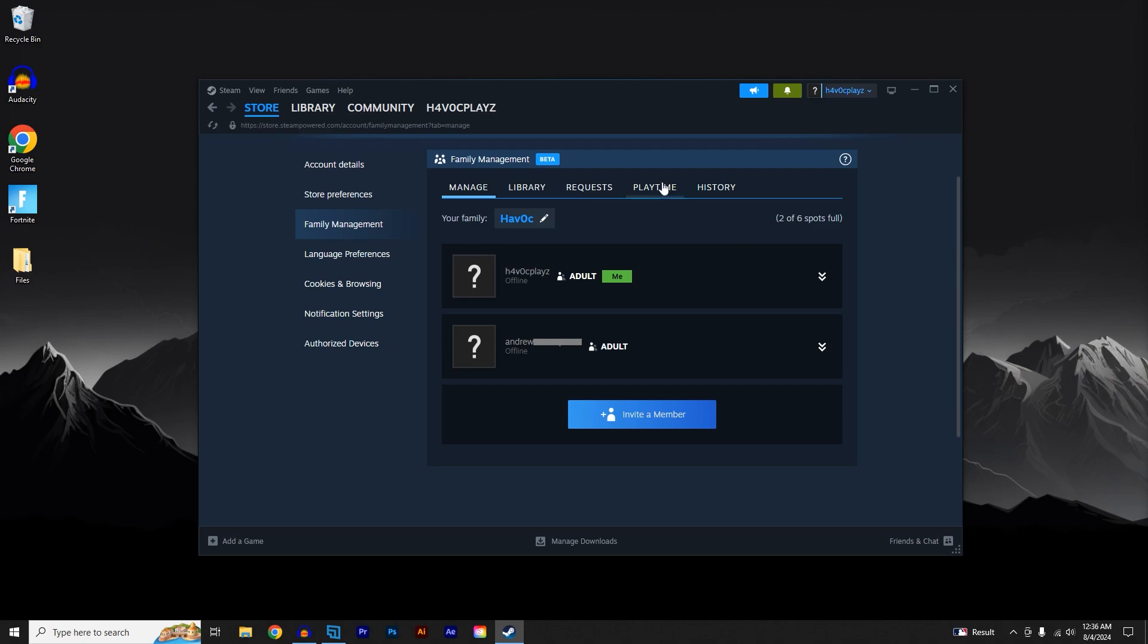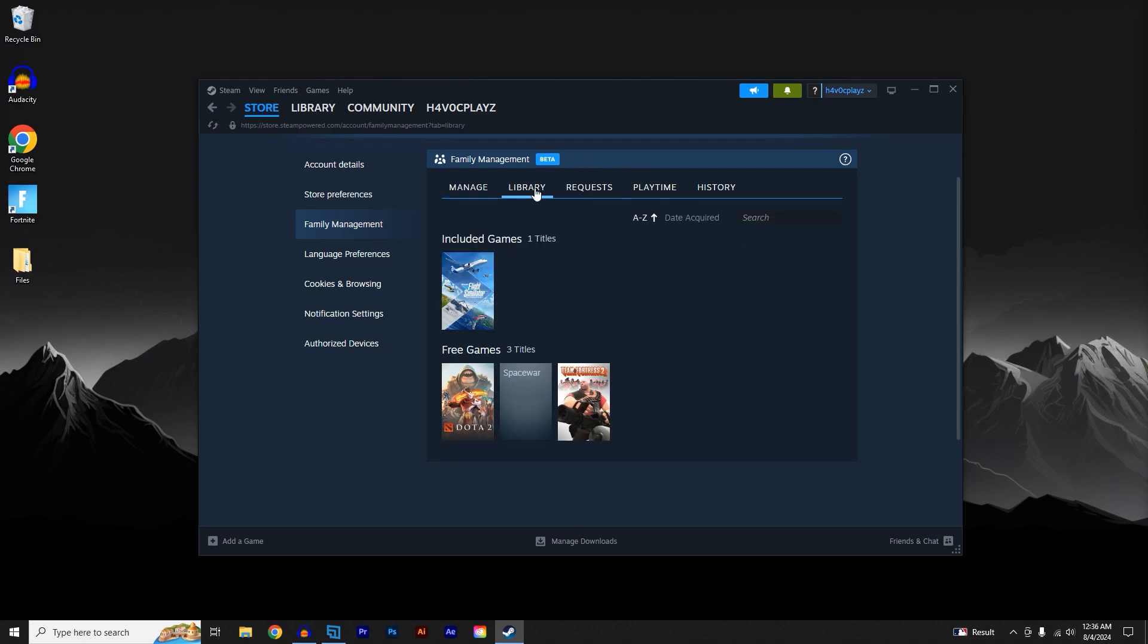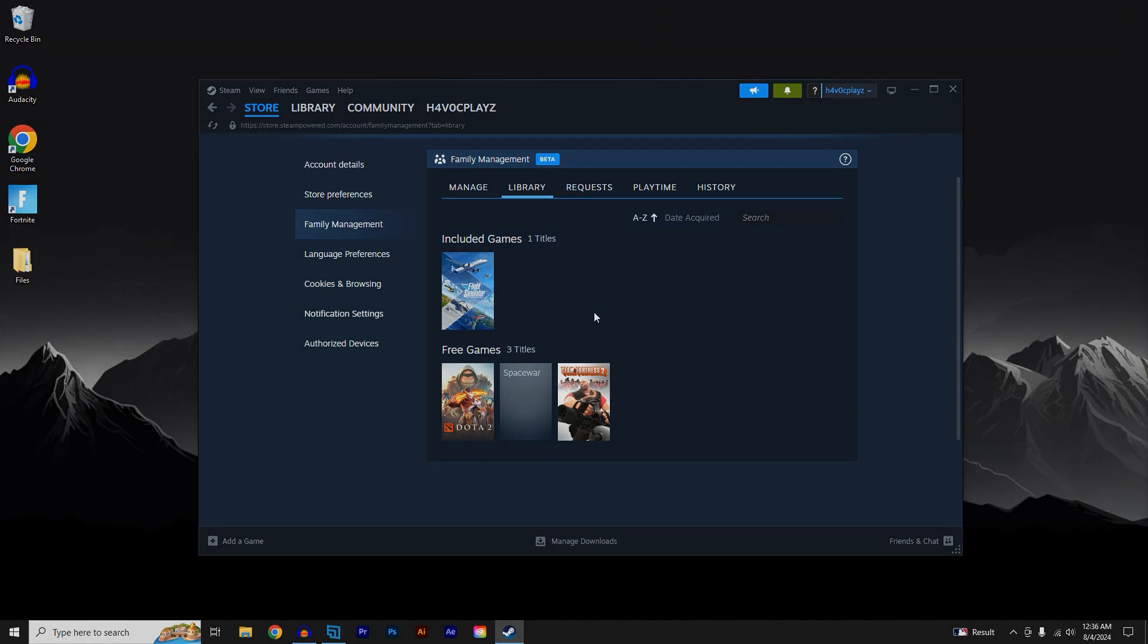Head over to the Library tab to see all the games that are eligible to be shared and all the games that are not eligible to be shared. I hope this video did help you guys out. If it did, please drop a like and subscribe and it's been your boy Havoc here and I'm out. Peace.